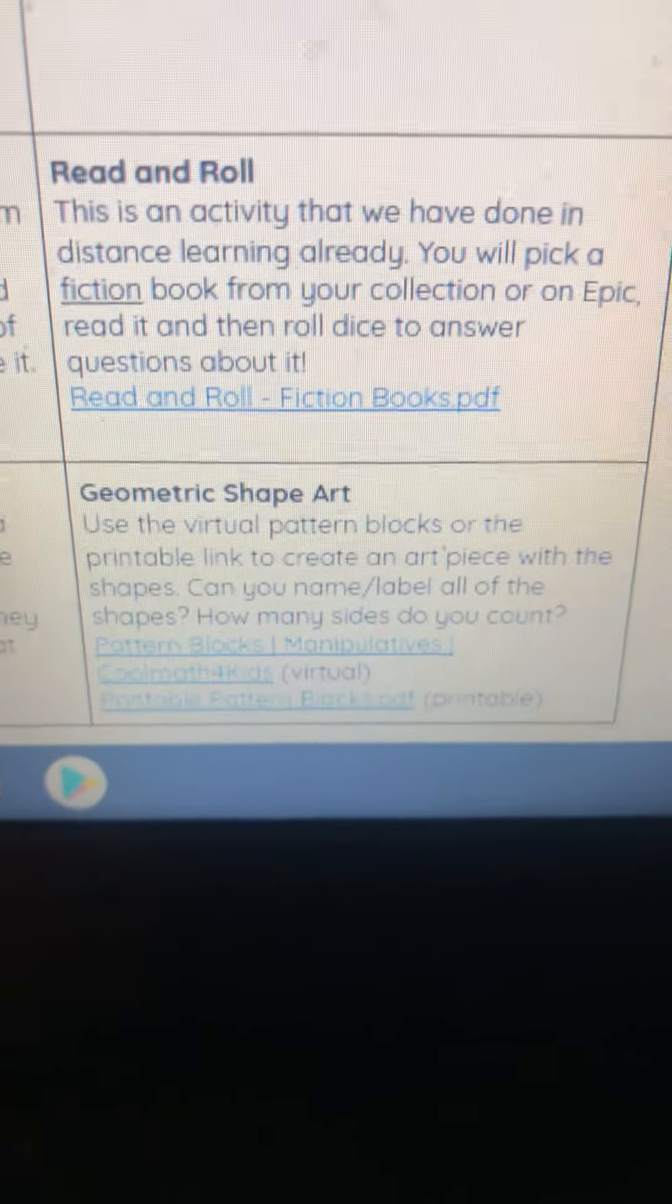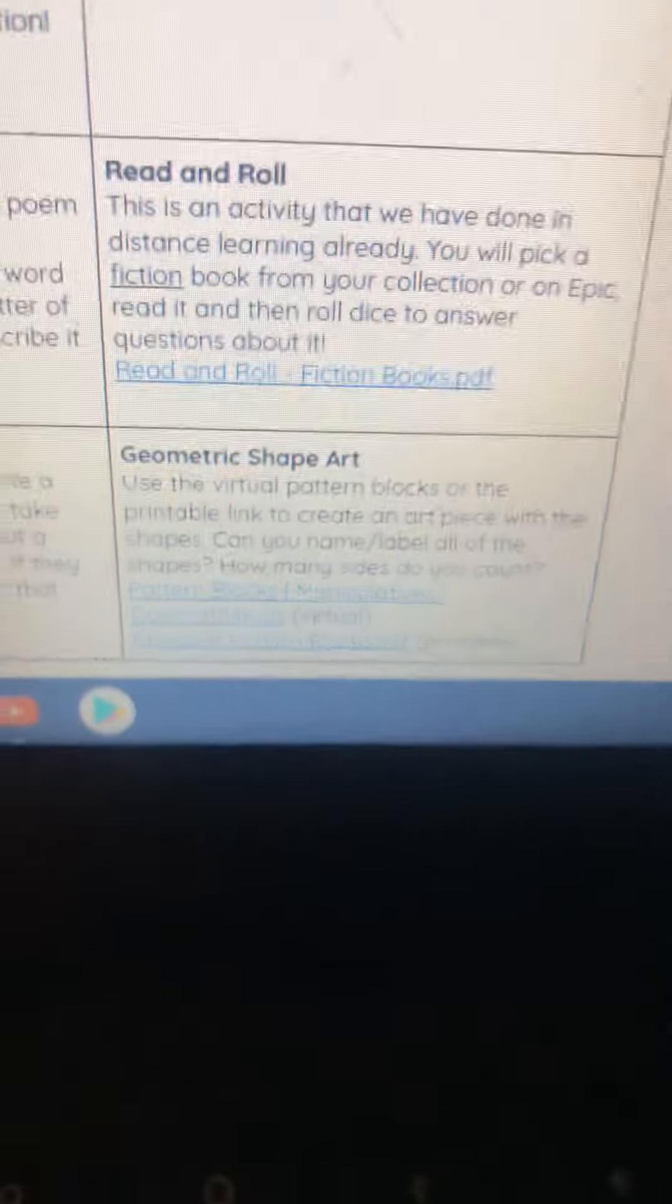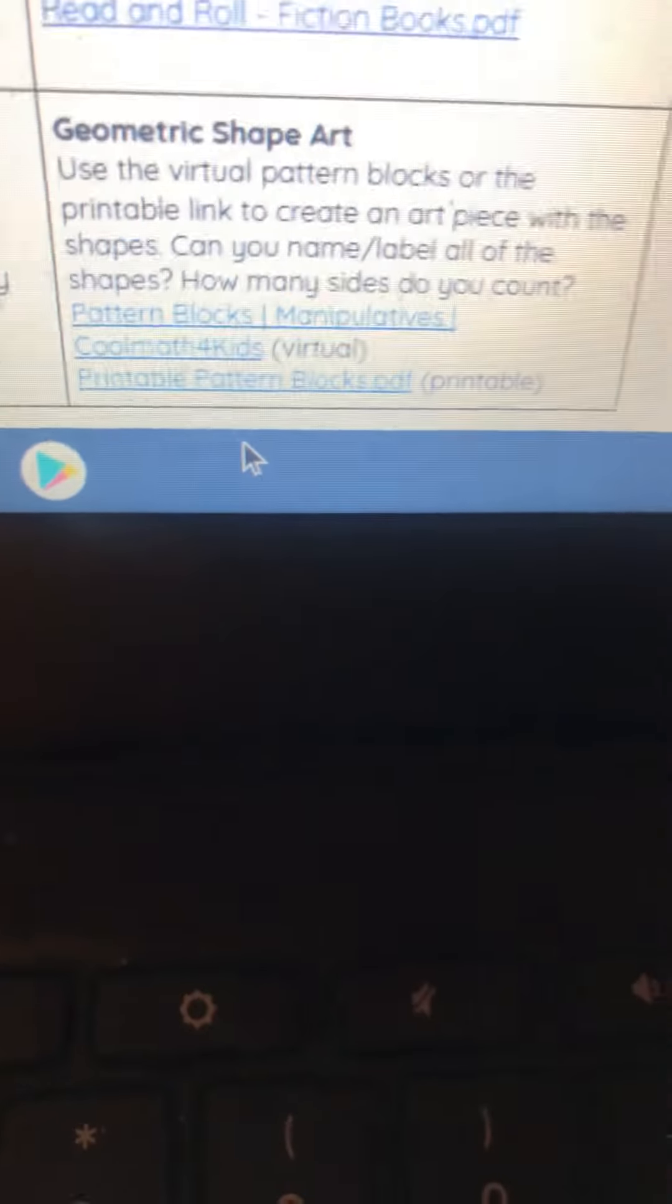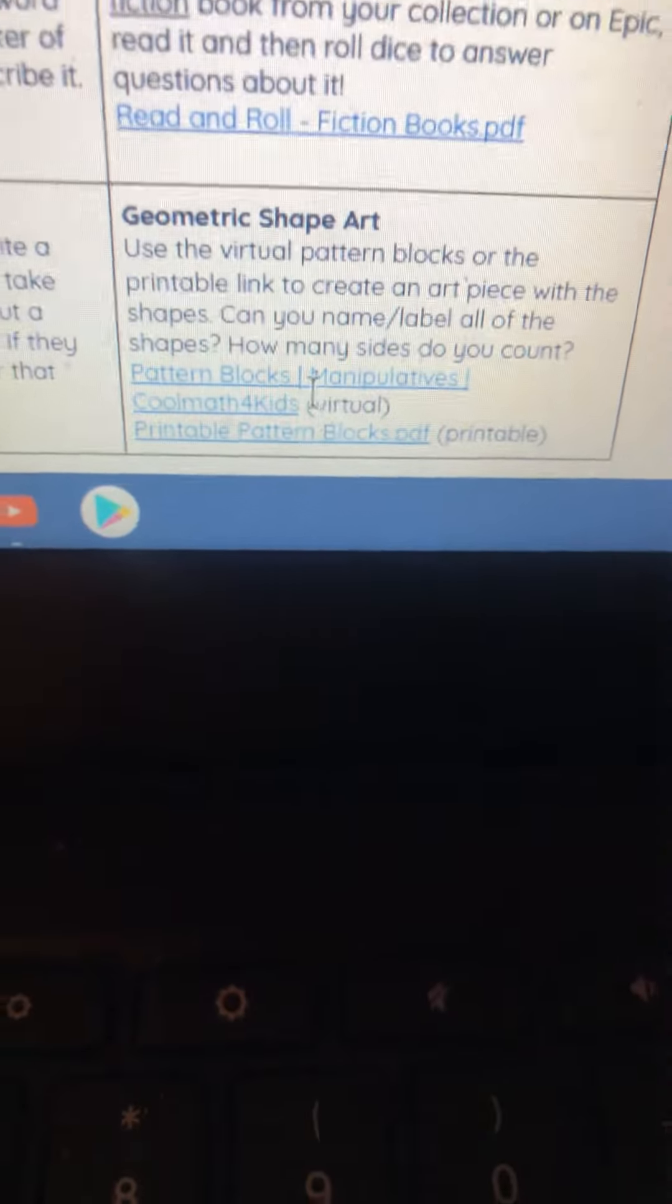If you look at the choice board under geometric shape art, it gives you two options for what you can use.